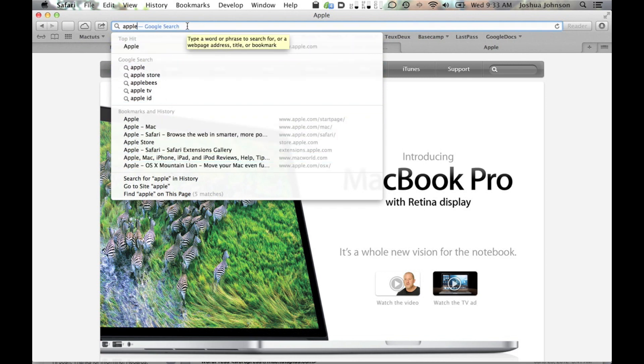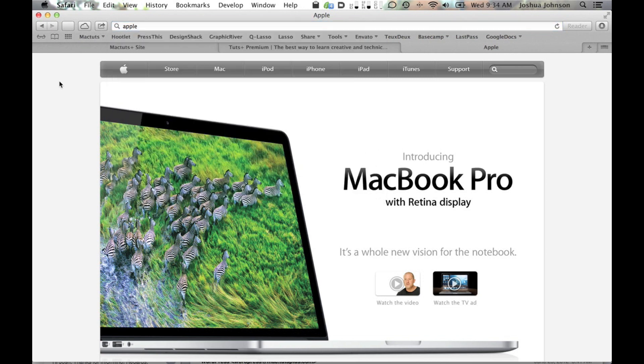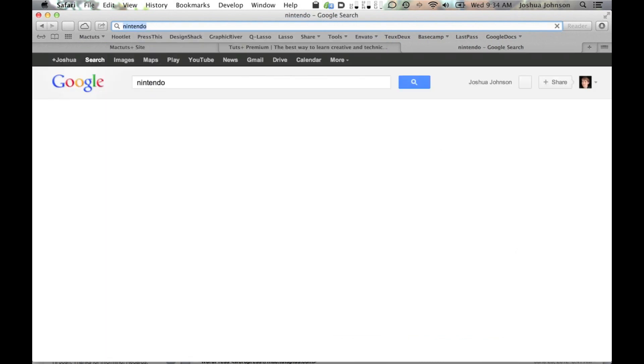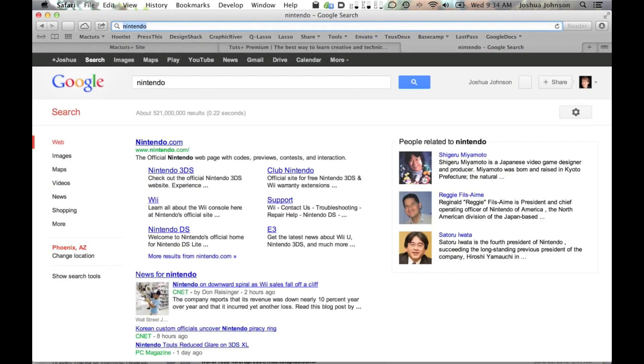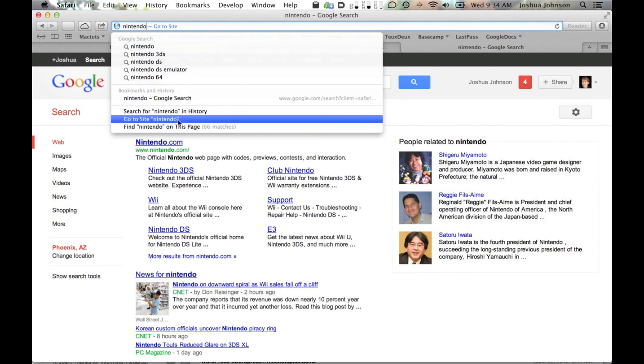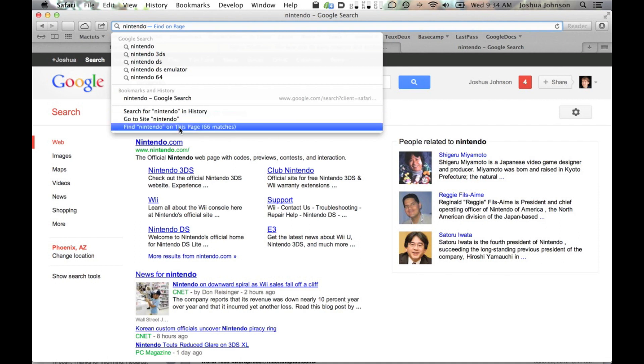One big change, though, is that if you've never been to a site, Safari will no longer just complete the URL for you. So if I type in Nintendo and hit enter, it used to be the case that Safari would assume that I wanted Nintendo.com and fill the rest in for me. Now, however, this case brings up a Google search by default. If you want the previous functionality, you have to go to the bottom of the list and hit the go to site command. Also notice that there's an option in here to search the page for the word or phrase that you've typed, essentially a command F.